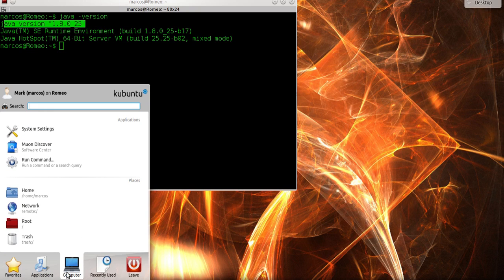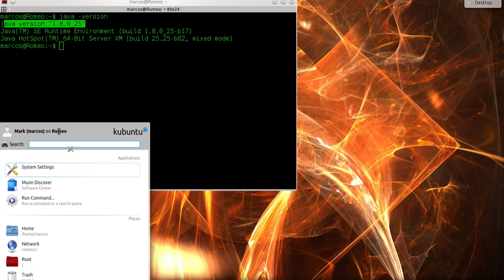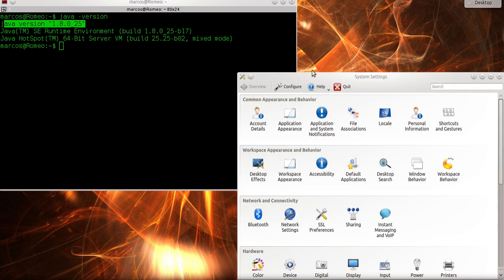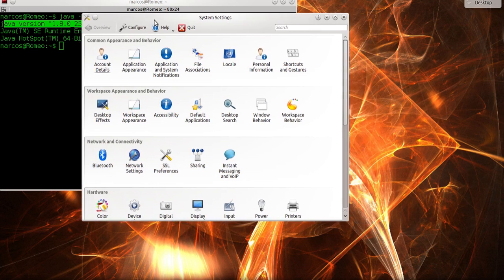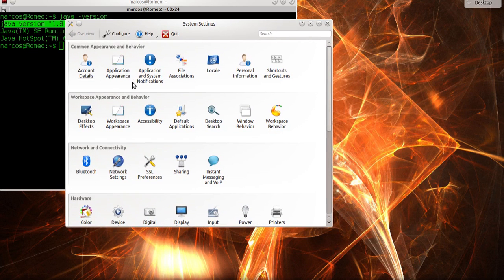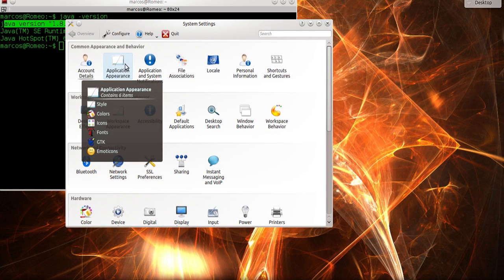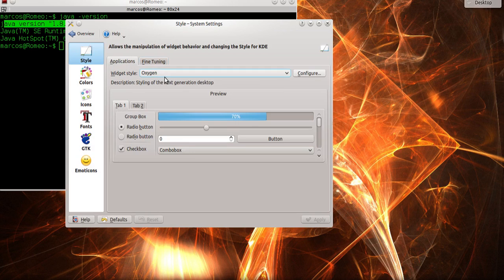For fixing this bug, I will go to Computer, System Settings, and inside Application Appearance, I need to go to GTK Options.